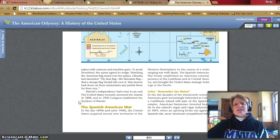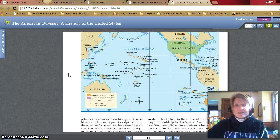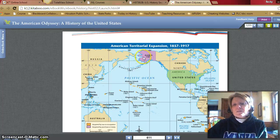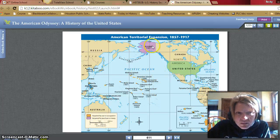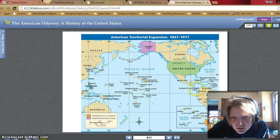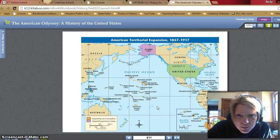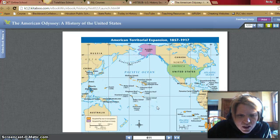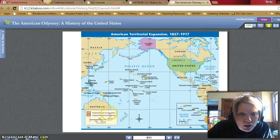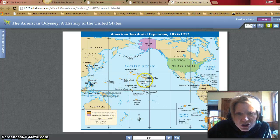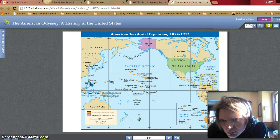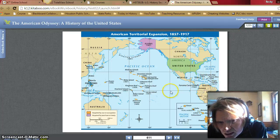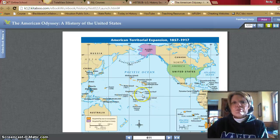The United States formally annexed the islands in 1898. In 1900, Congress established the territory of Hawaii. Looking at this map of American territorial expansion from 1857 to 1917: territories acquired by purchase or treaty are shown in purple — including Alaska and the Panama Canal Zone. Territories acquired by war or occupation include the Philippines, Guam, Wake Island, Johnston Atoll, Hawaii, Midway Islands, Jarvis and Baker Islands, American Samoa, Puerto Rico, and the Virgin Islands.